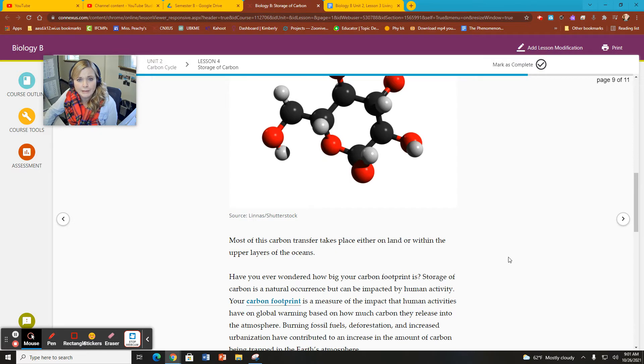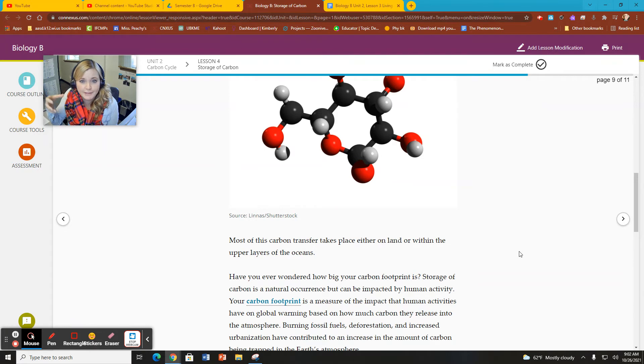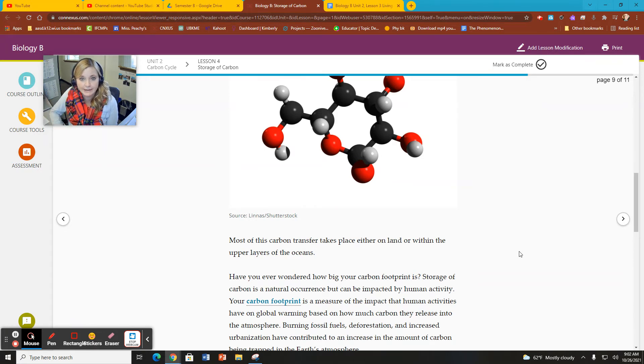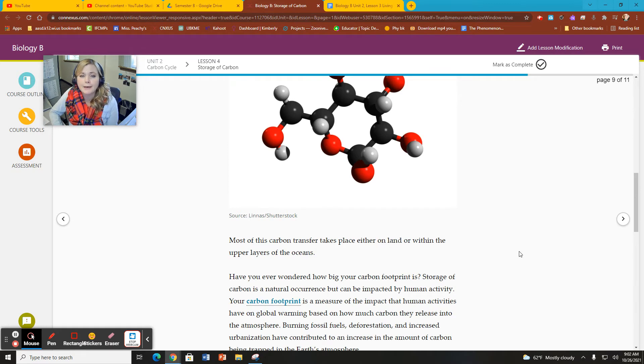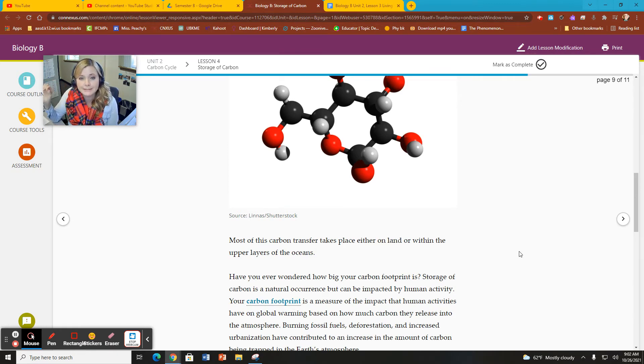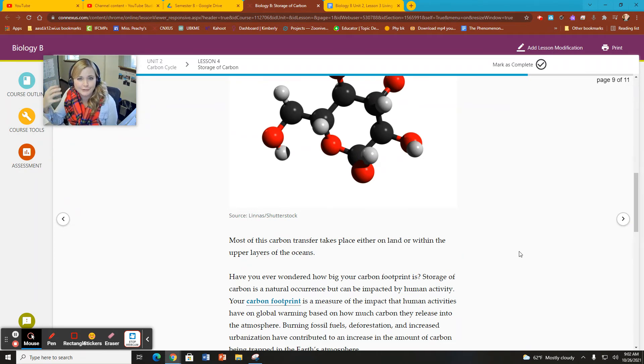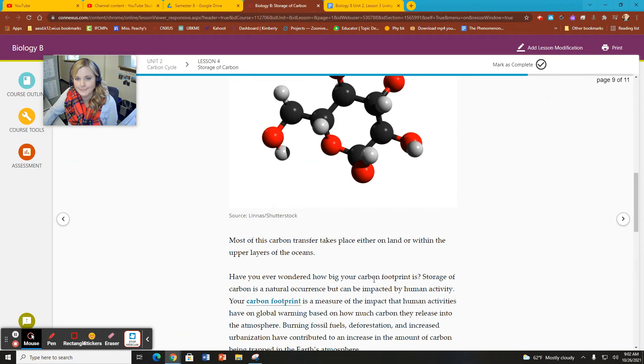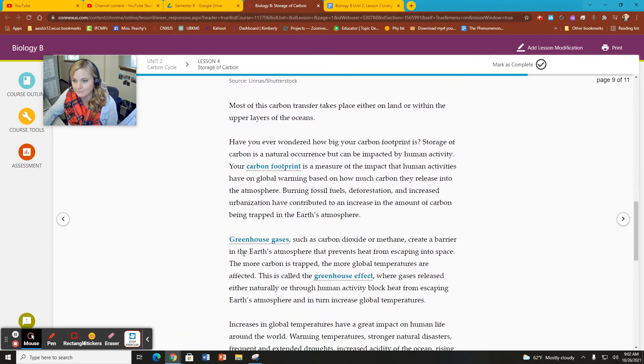But you're taking that into your body and using it to make other parts. For example, your DNA has a carbon sugar phosphate backbone. That's pretty important. Lipids, which make up fat and your cell membranes, also pretty important. Use carbon. So it's a very important biomolecule.